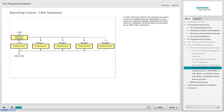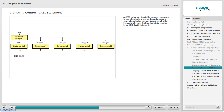The CASE statement directs the program execution to one of multiple branches depending on the value of a selection integer. Regardless of which branch is followed, the branching ends with an END_CASE statement. Each statement group, except for the one preceded by the optional ELSE statement, has a range value or set of values. If the selection integer equals a value within the range for a statement group, that group is executed. If the selection value is not within any range, the statements preceded by the ELSE statement are executed. The range can be expressed as a single integer, integer values separated by commas, a minimum and maximum separated by two periods, or a combination of these approaches.